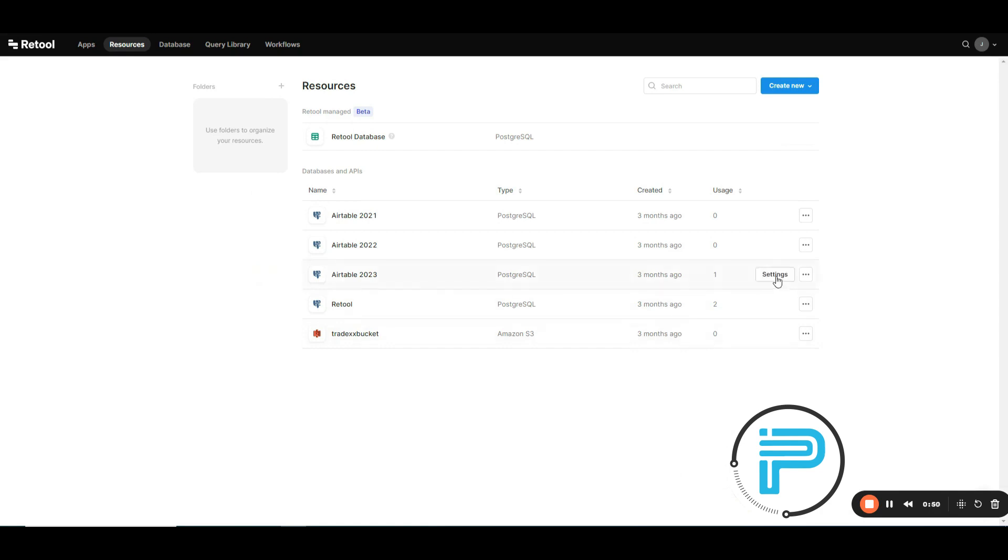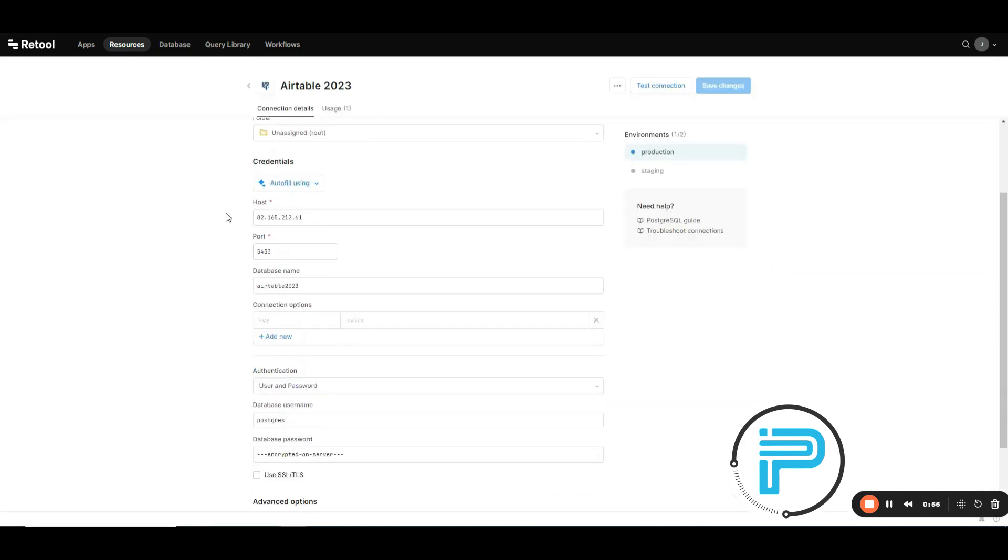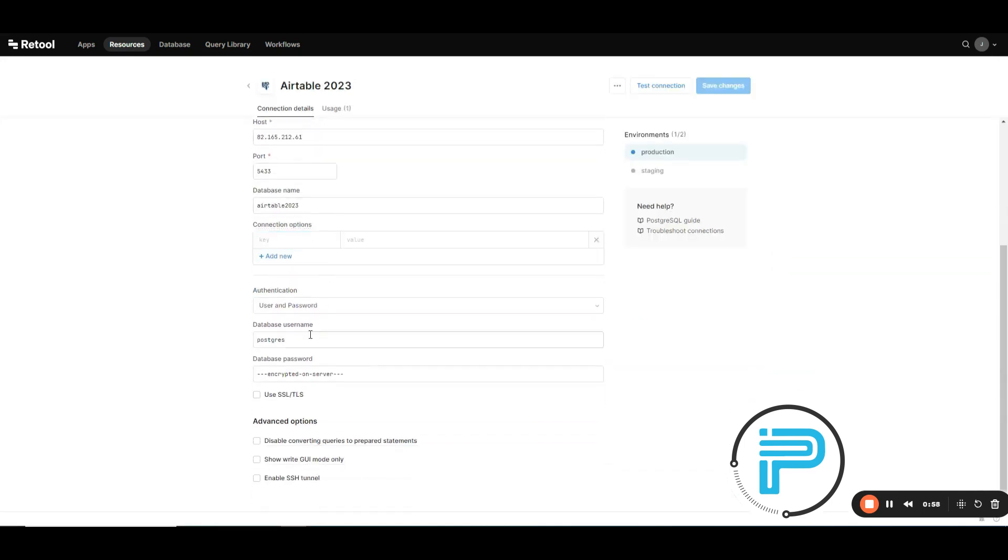Here are the settings where you can check the name, host ID, port ID, database name, username, and password.